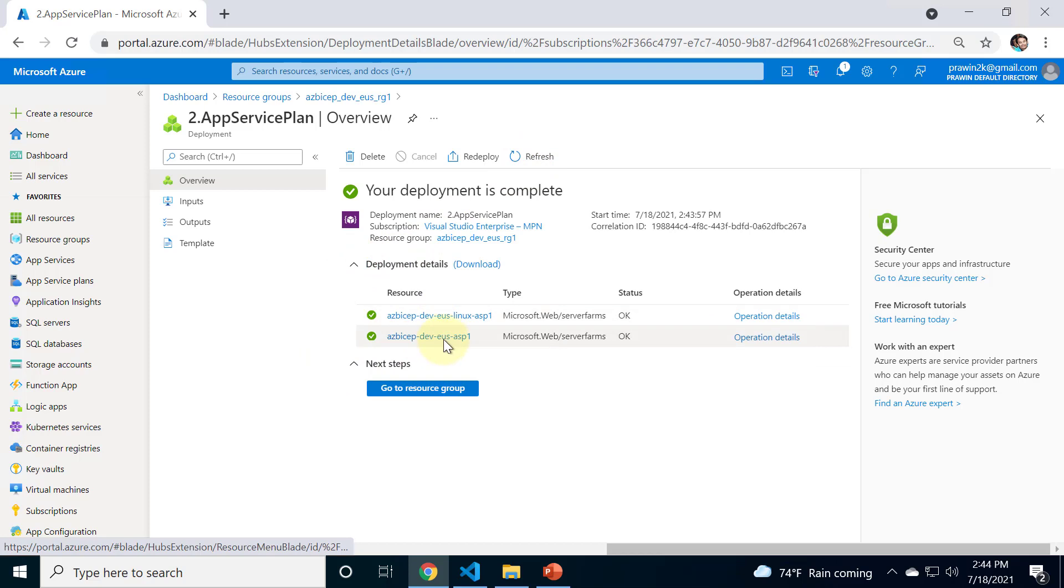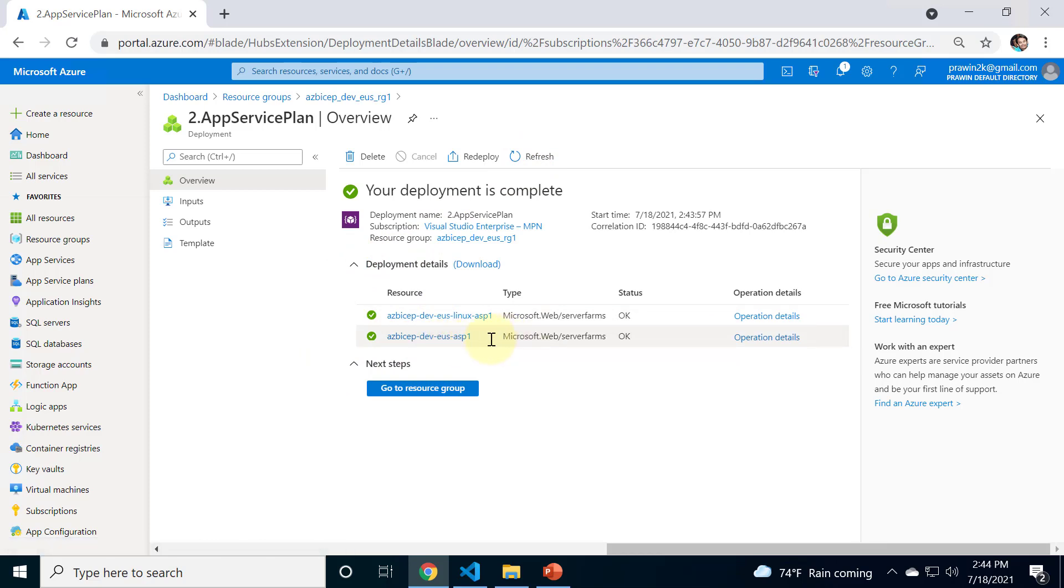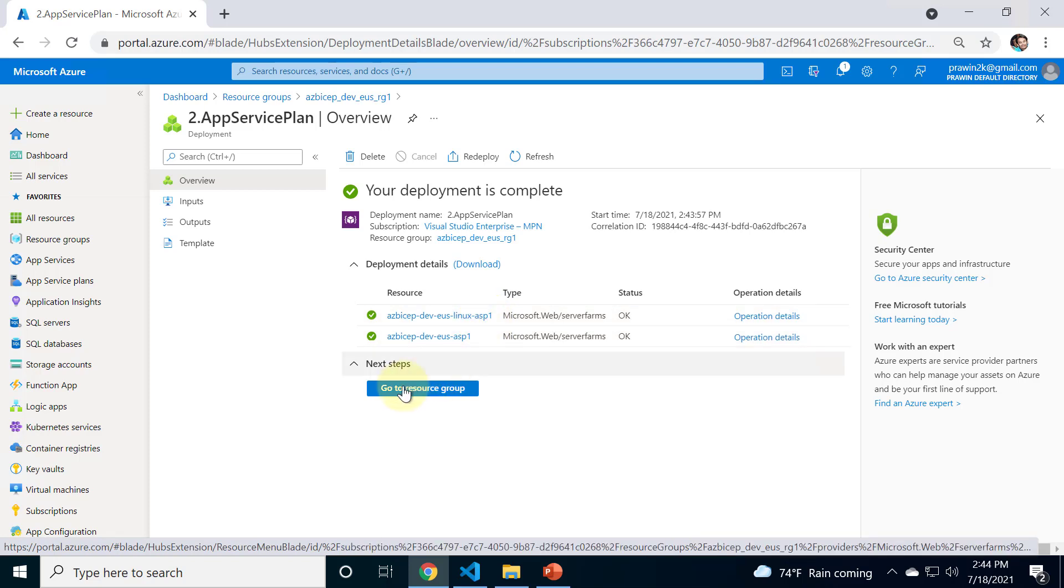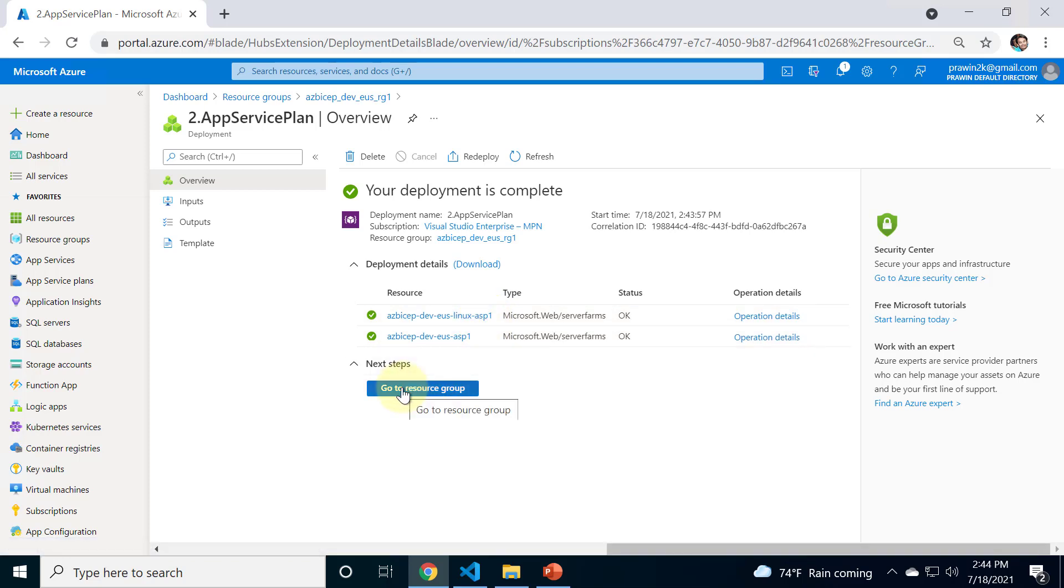You see it shows us the status of creation of both app service plans. The first one is Windows app service plan and the next one is the Linux app service plan. Let me click on this button to navigate to the resource group.